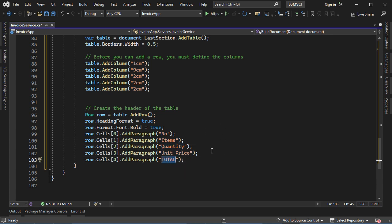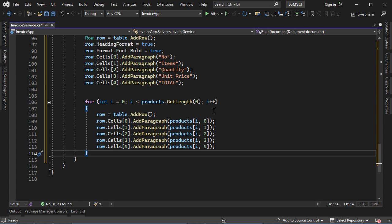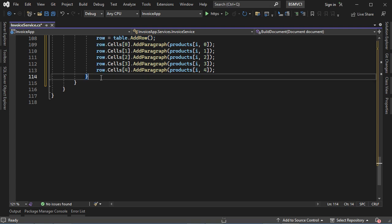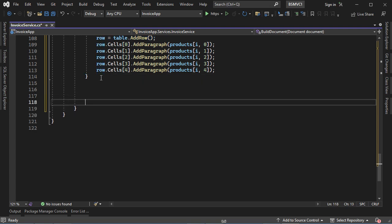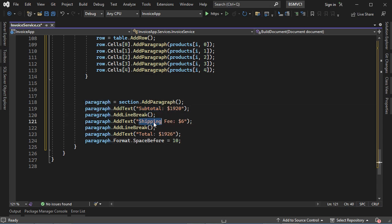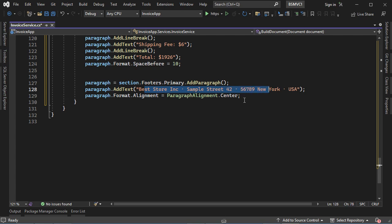Then let's add the invoice items to the table — for every product in the array, we create a new table row. After that, let's create a new paragraph to display the subtotal, the shipping fee, and the total. Finally, we add the invoice footer — in the footer we display a paragraph centered on the page.